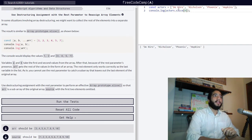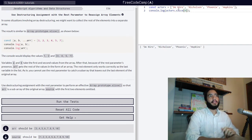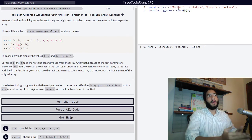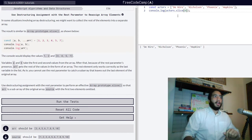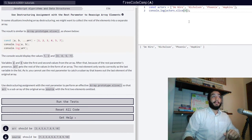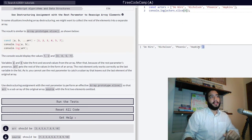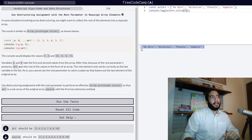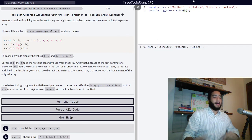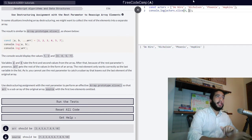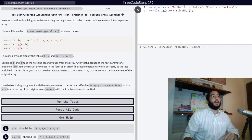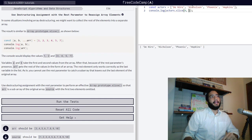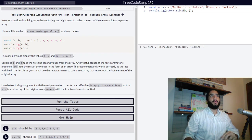What's interesting is we can also set an end value to represent where we want our slice method to stop returning the values of arrays to us. If we start at zero, and then at one we have Nicholson, at two we have Phoenix, and at three we have Hopkins.